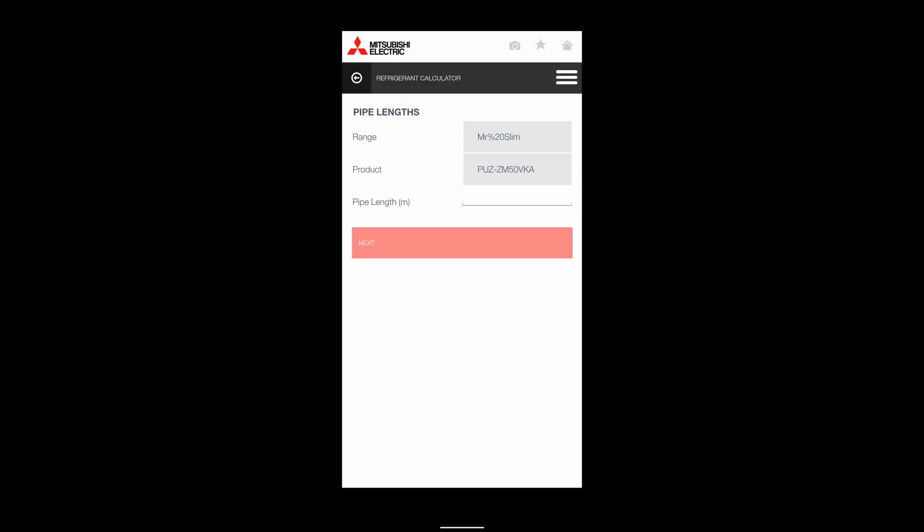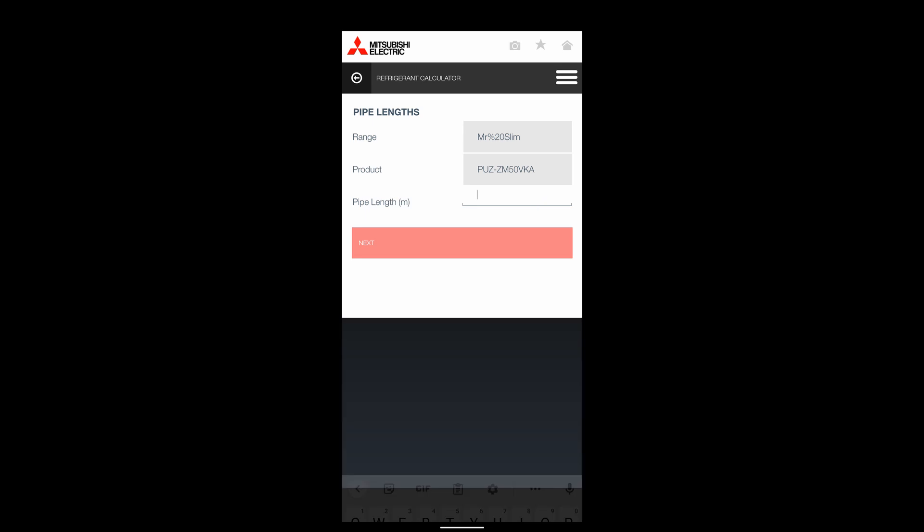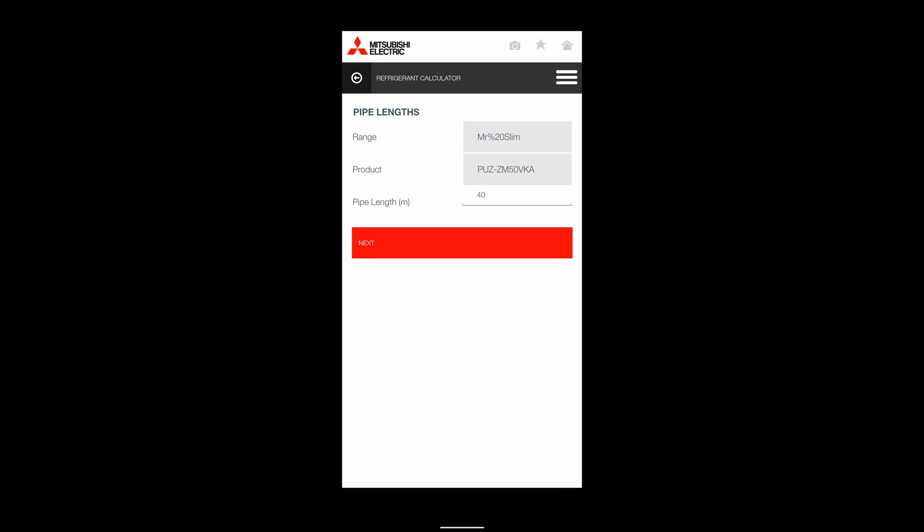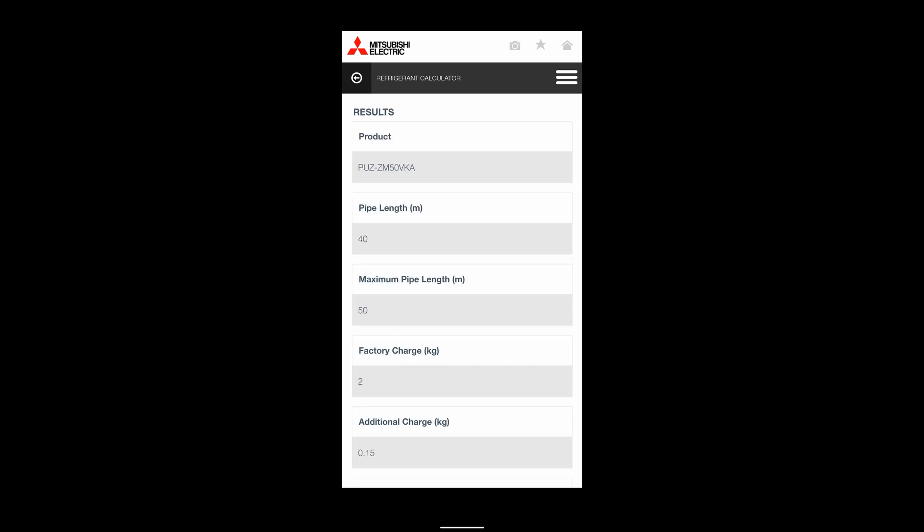We'll say we've got a pipe length of 40 meters. Now, I know that the Mr. Slim units come pre-charged for a minimum of 30 meters already, so it's going to add an additional charge.